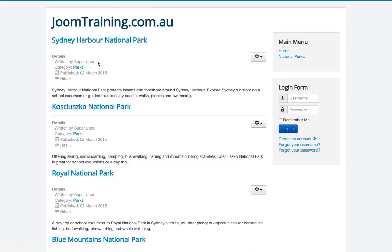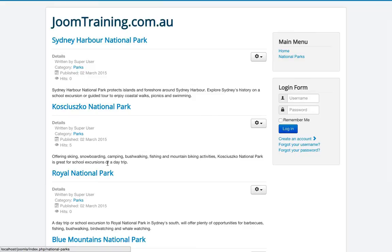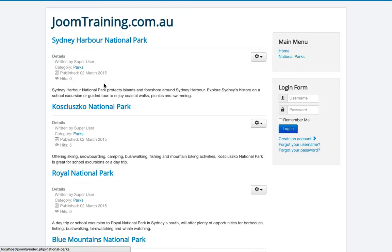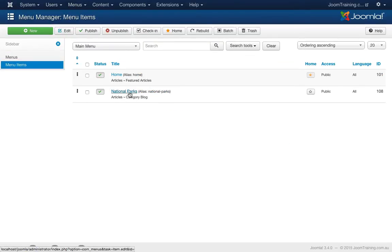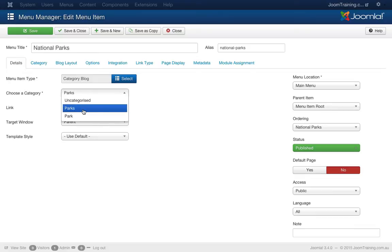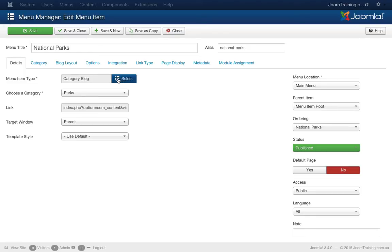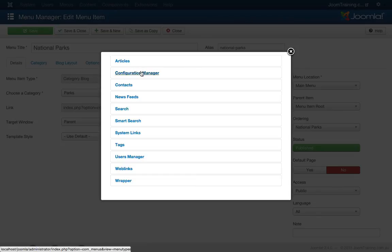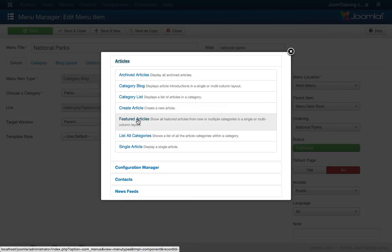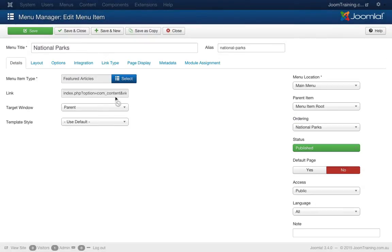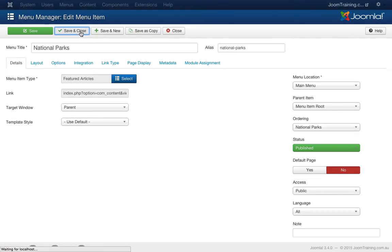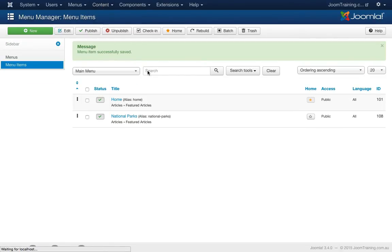How does this affect the front end of the website? Refresh. Great. I'm missing Lane Cove now. That is because I'm only pulling in articles from the parks category. Let's mess around with that in the back end. Go back to the article manager, click on National Parks. And here I can see choose category. It is definitely set to parks. Now let's play around with this a little bit more. I'll change the menu type to something else and I'll change this over to featured articles. So now featured articles will pull in articles across any category within your website that has the featured tag applied to it.